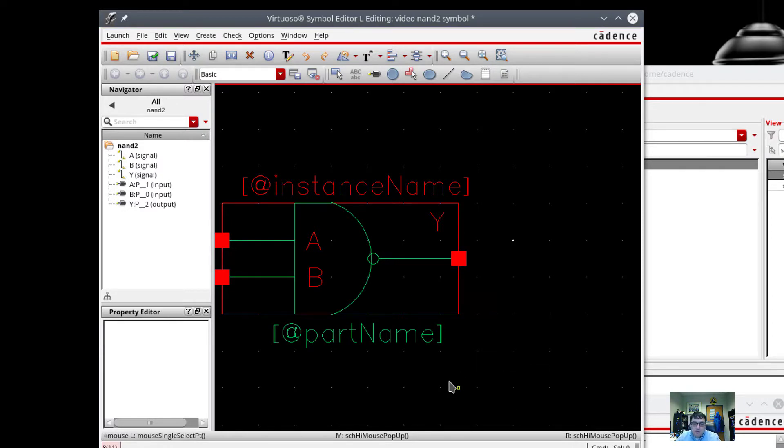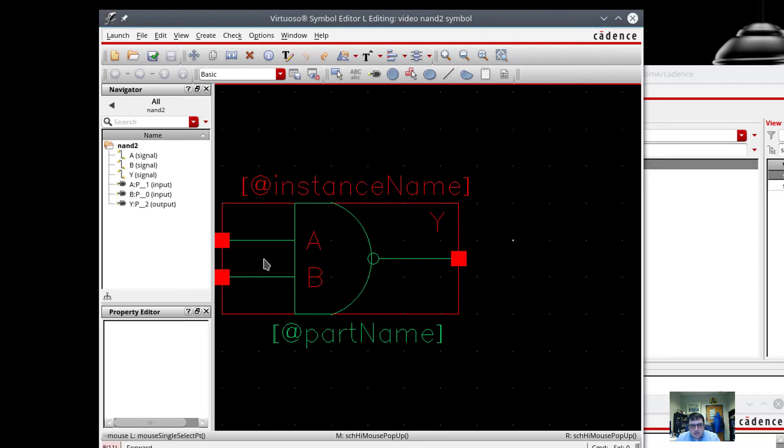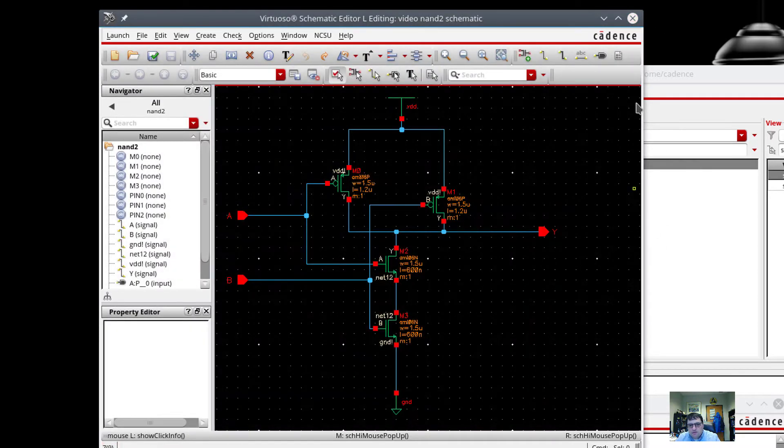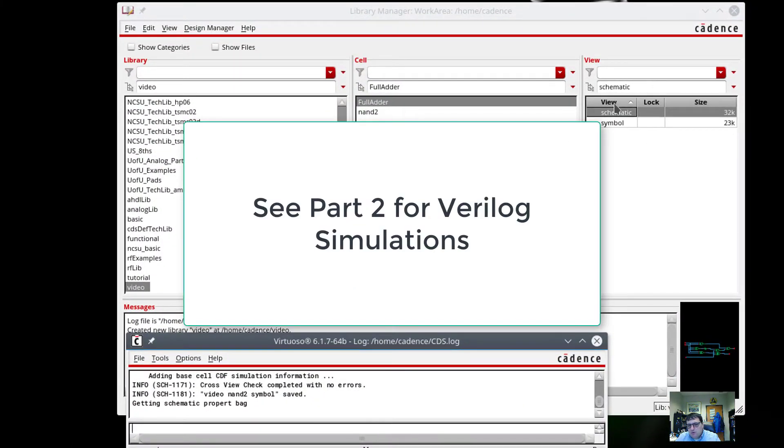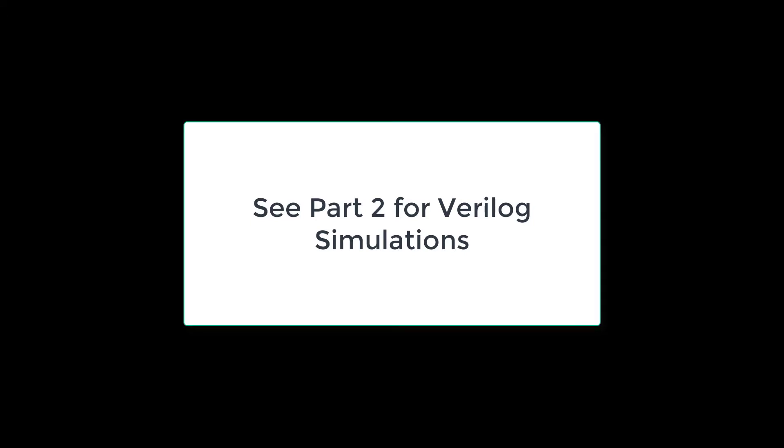All right. We can argue about whether it's a decent looking NAND gate or not. So check and save. No errors. And there are my two parts. Every 2018 is done there. No errors.